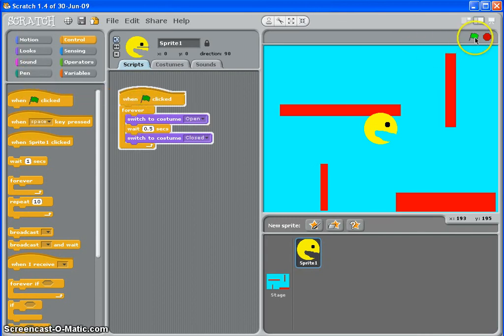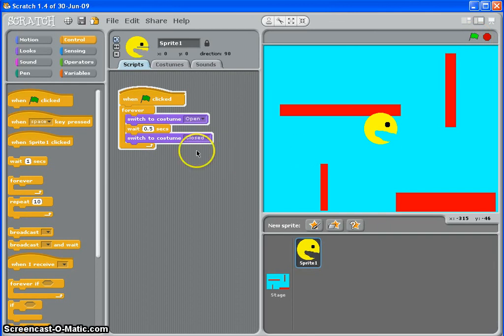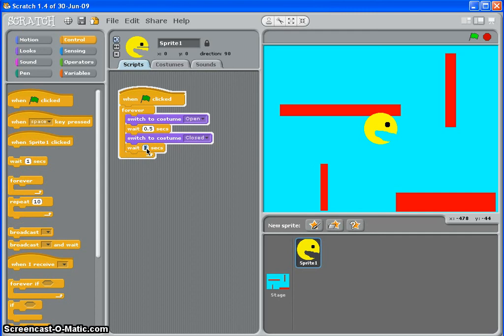If you watch, there we go. Now, not really working because I haven't put another wait in here after it's switched to costume closed. So let's do that. There we go. That's better.